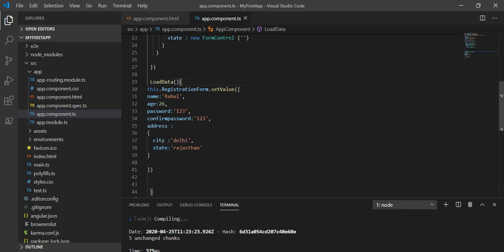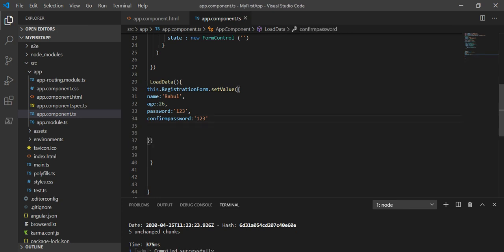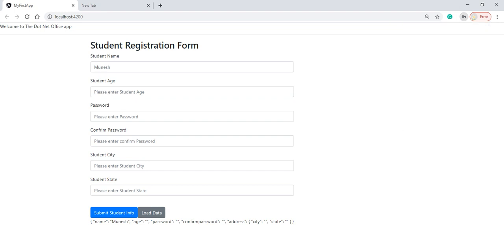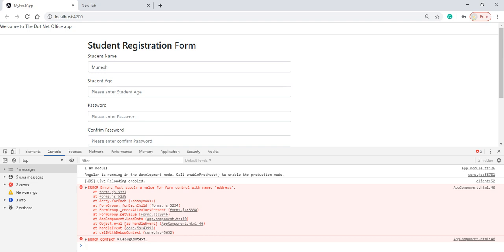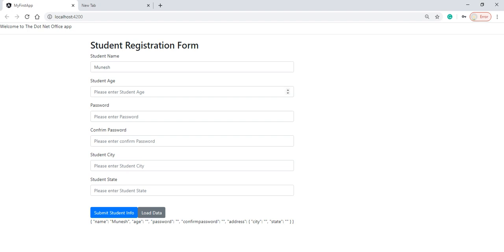Now, what if I don't want to load data for some controls — like I don't want to load the data for city and address? I'll delete those and save it. When I click Load Data now, it is not loading any data. If I check the browser console with F12, it says 'must supply value for form control with address' — it is expecting a value for address as well. That's why setValue is not working.